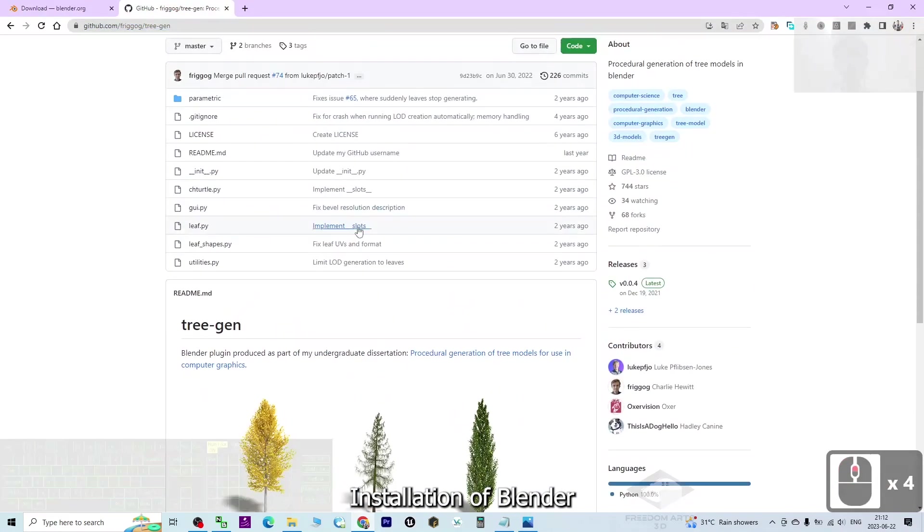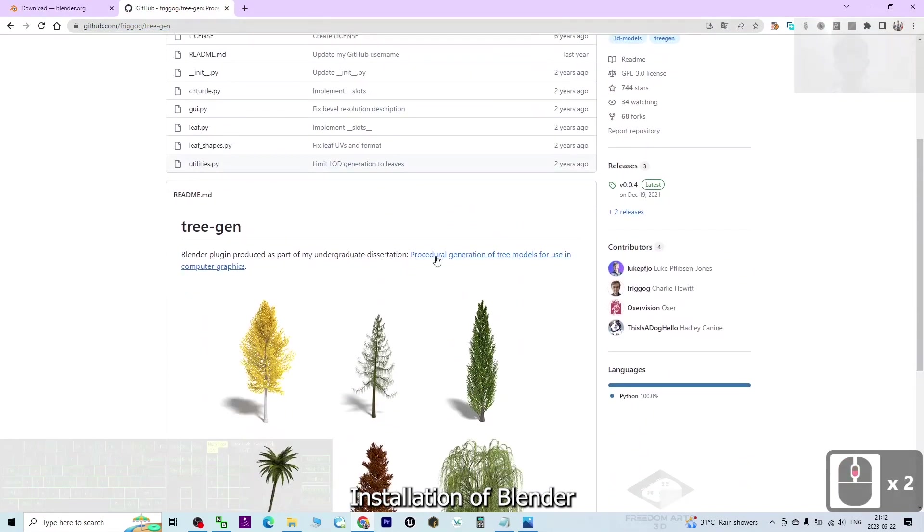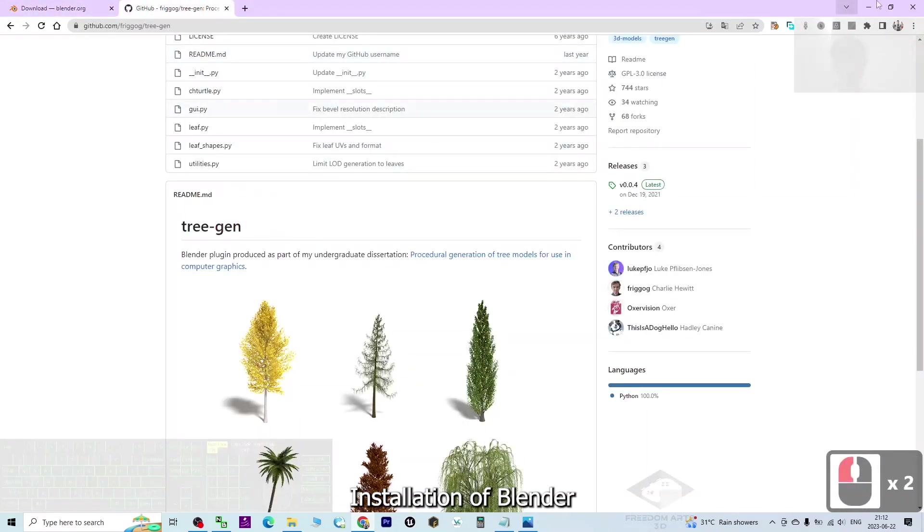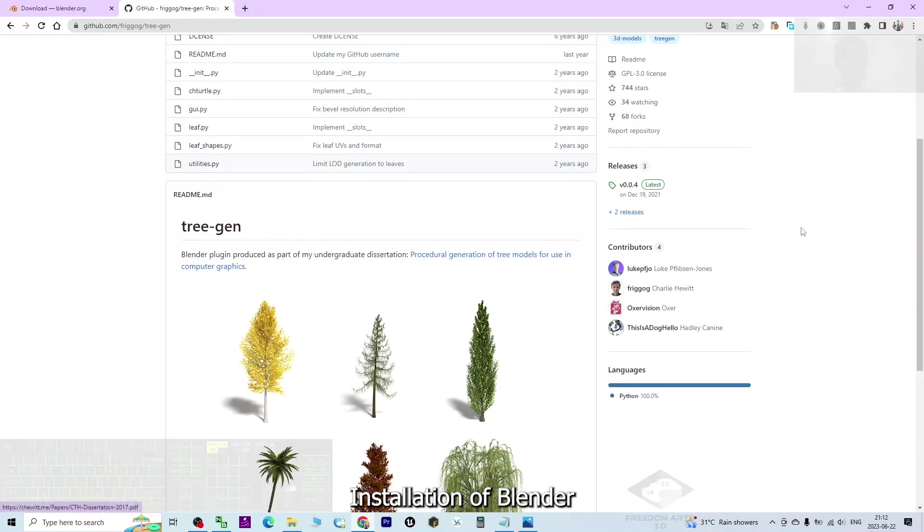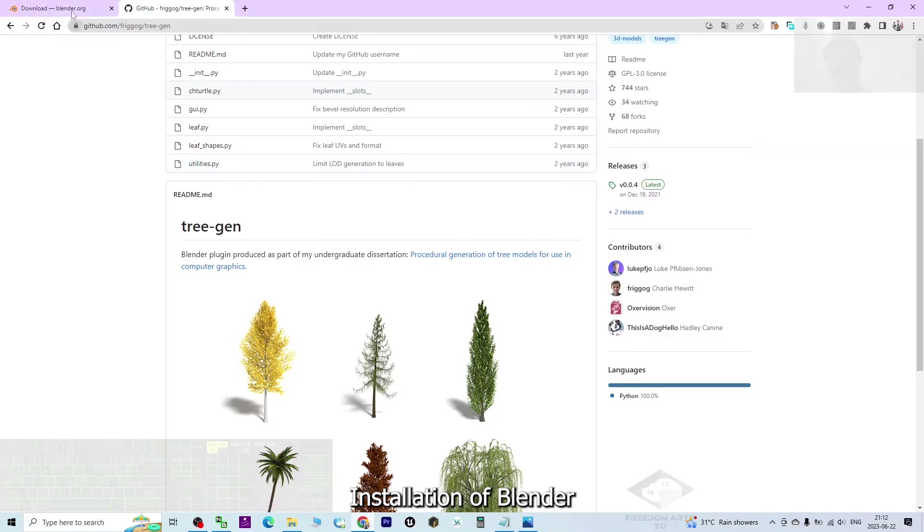This is a plugin for your Blender. Once you download it, it's a zip file - do not extract it. Just wait for a while. I'm going to show you how to install this plugin.